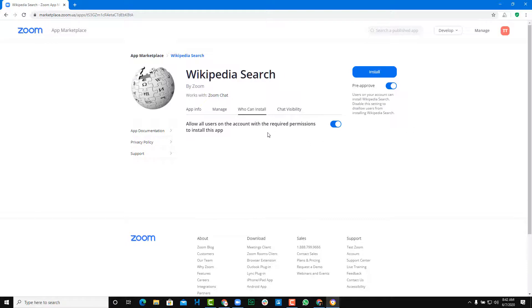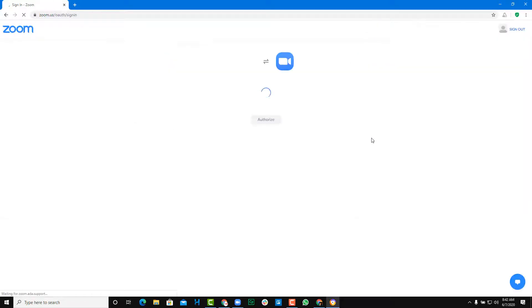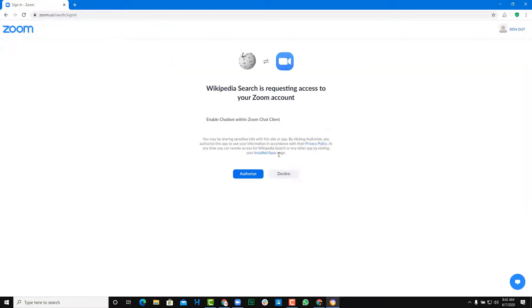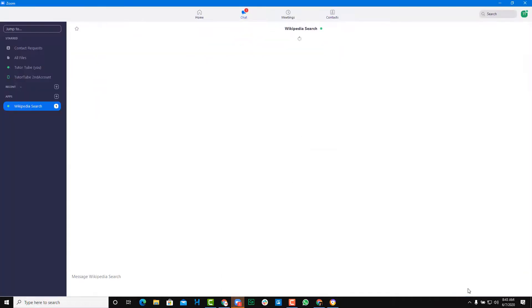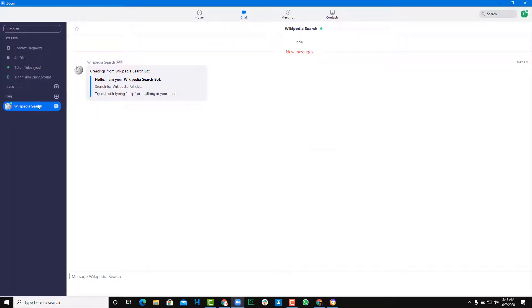Allow all the users on the account to install Wikipedia Search. I'm going to install it and then authorize Zoom. Now you can see that the Wikipedia Search has been installed right over here.